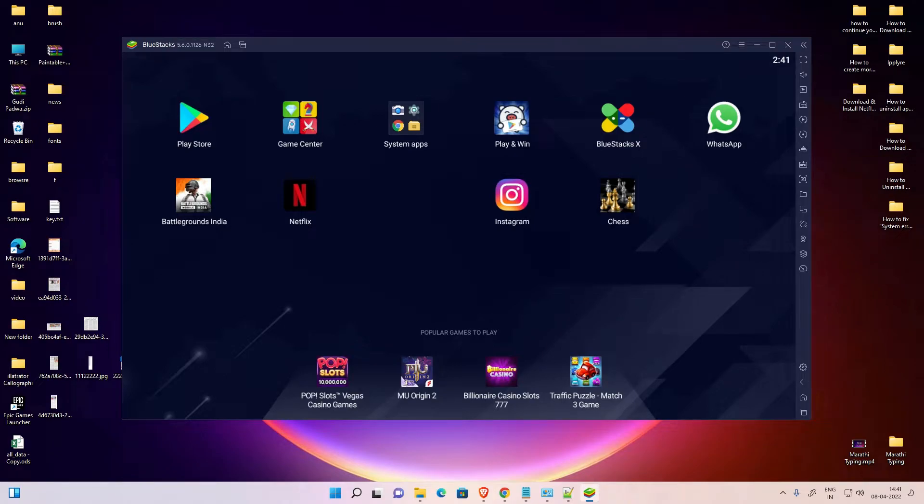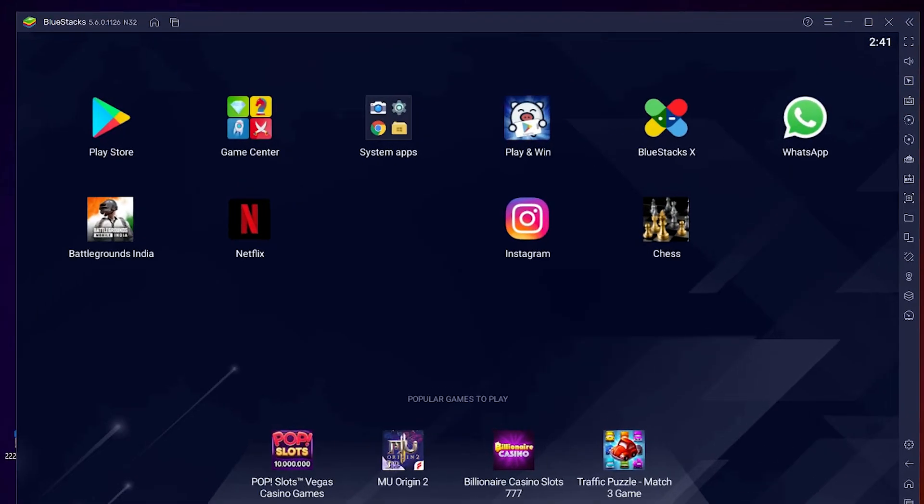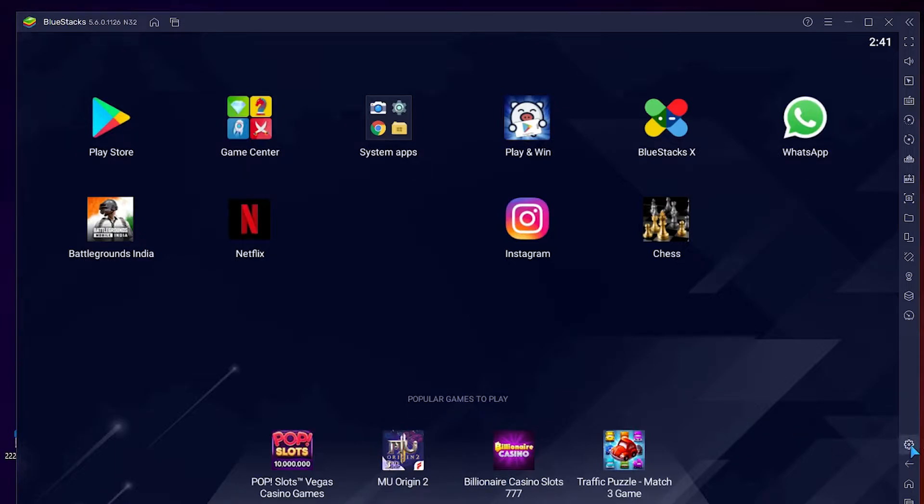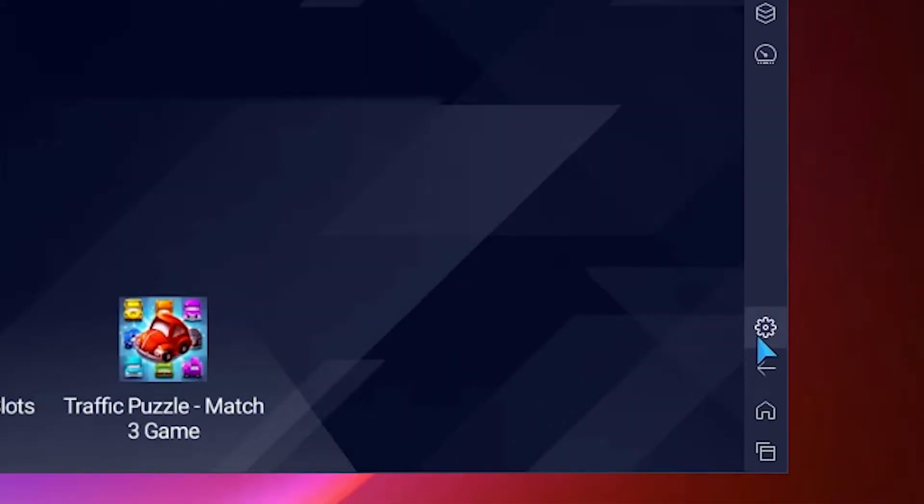Hello guys, welcome. In this video we are going to see how to change language in BlueStacks 5. So let's go. First of all, we have to go to settings. Here is the gear option.